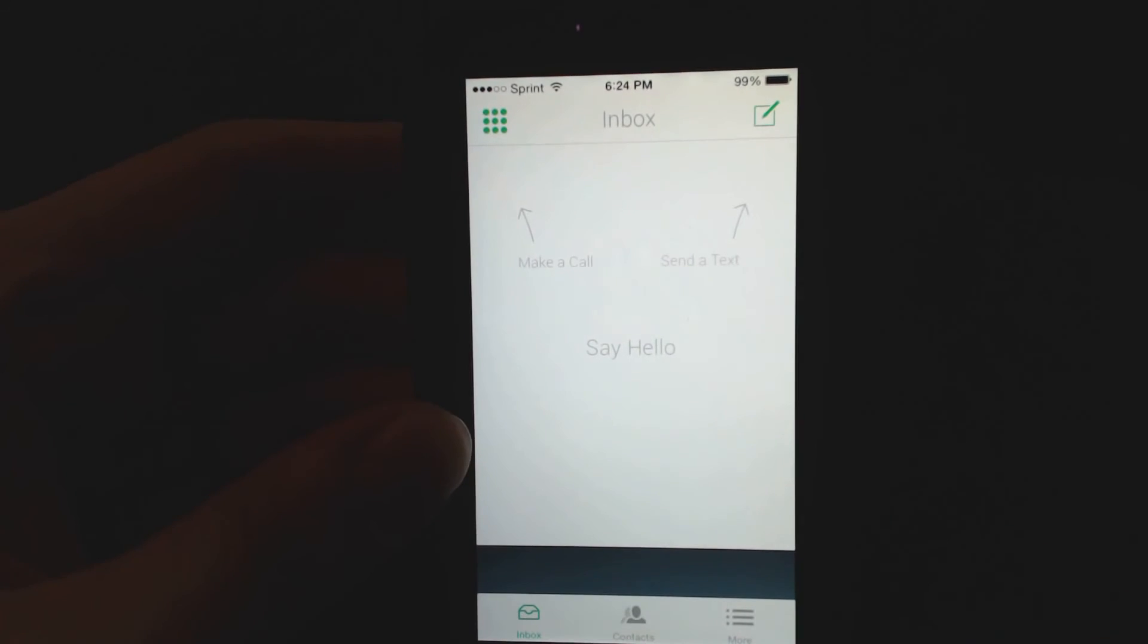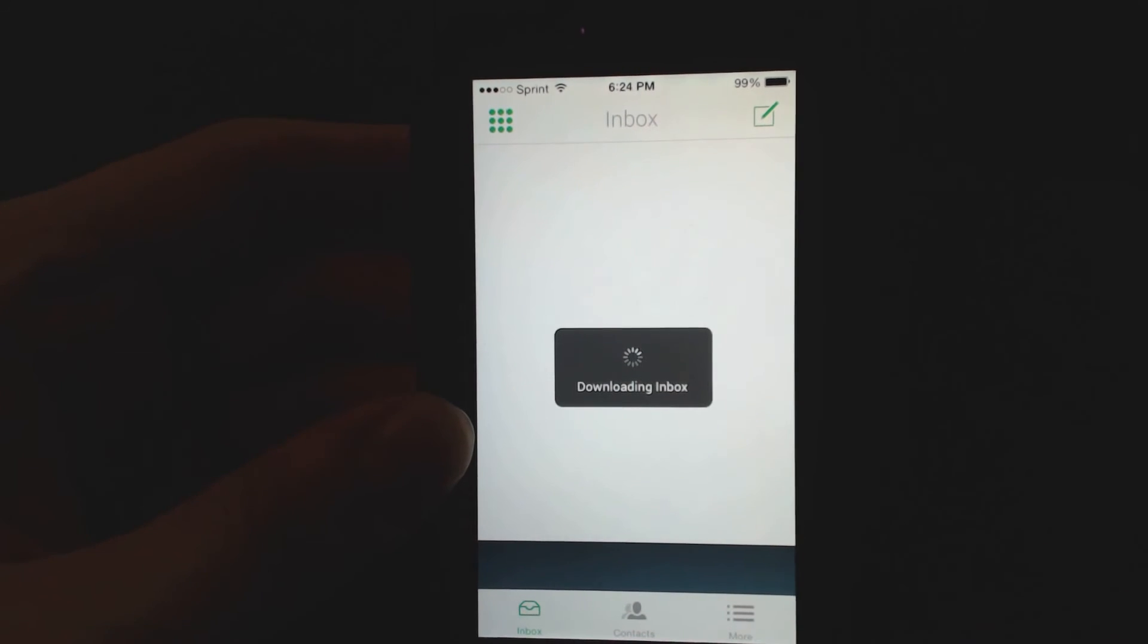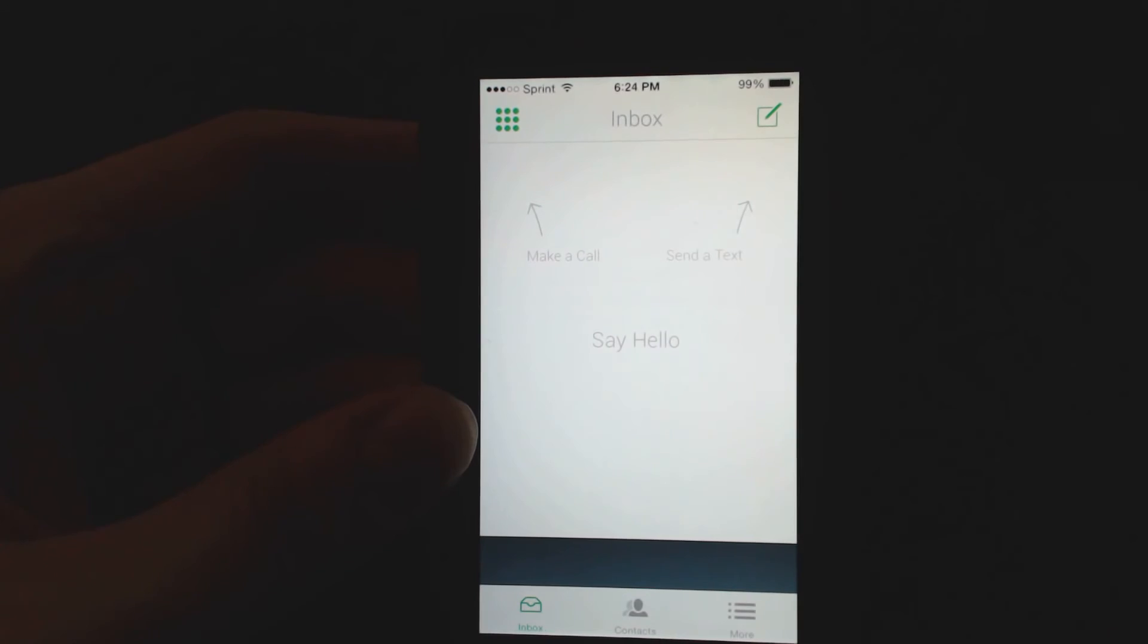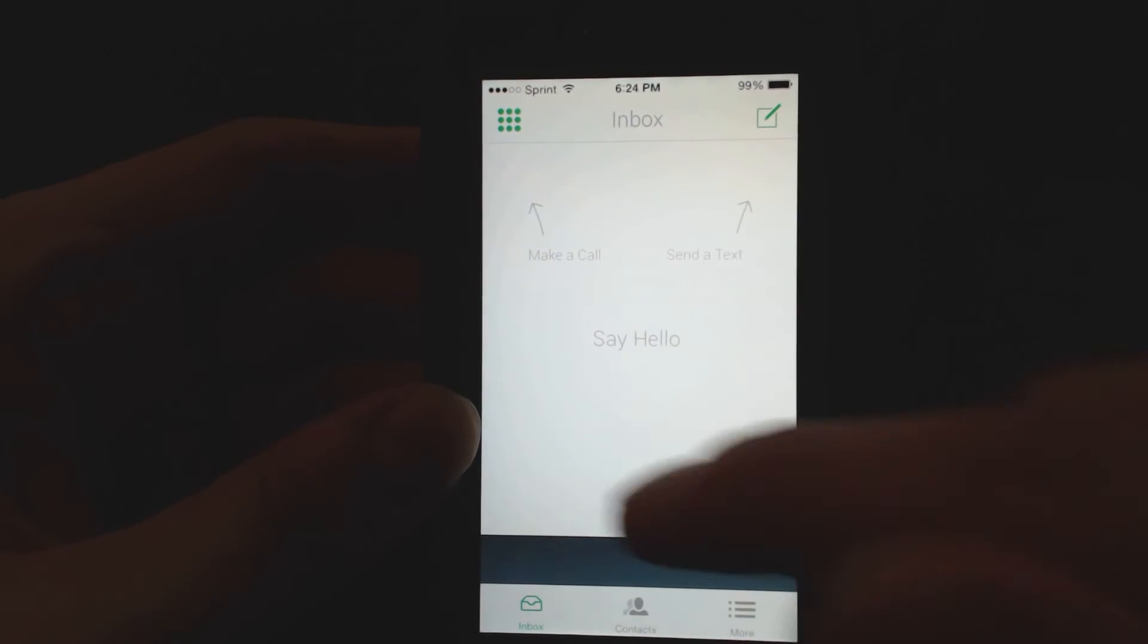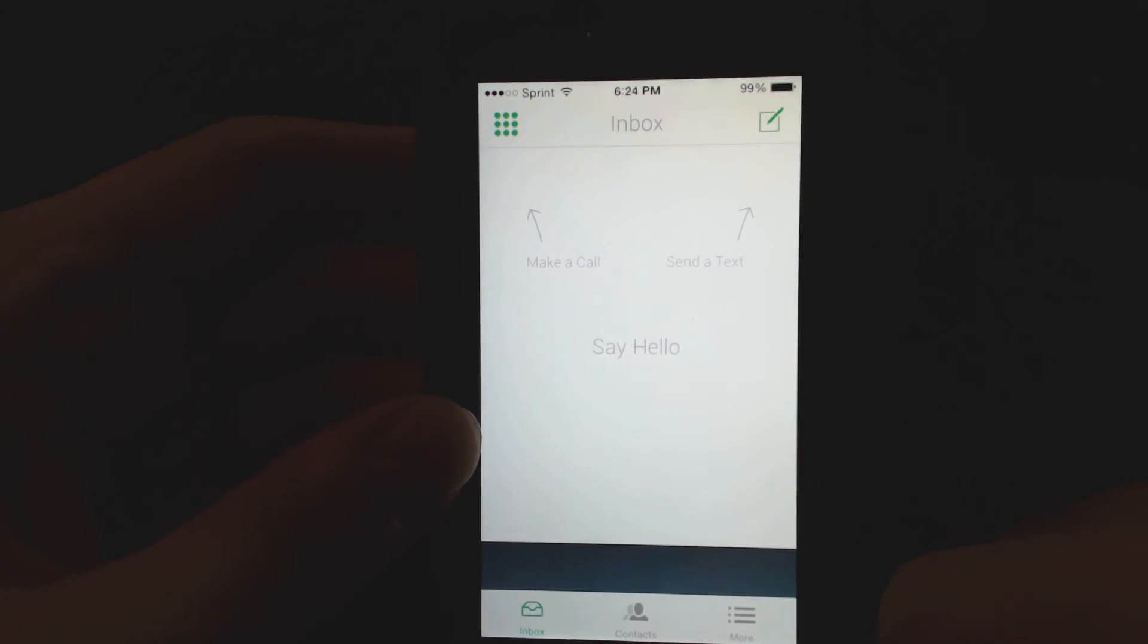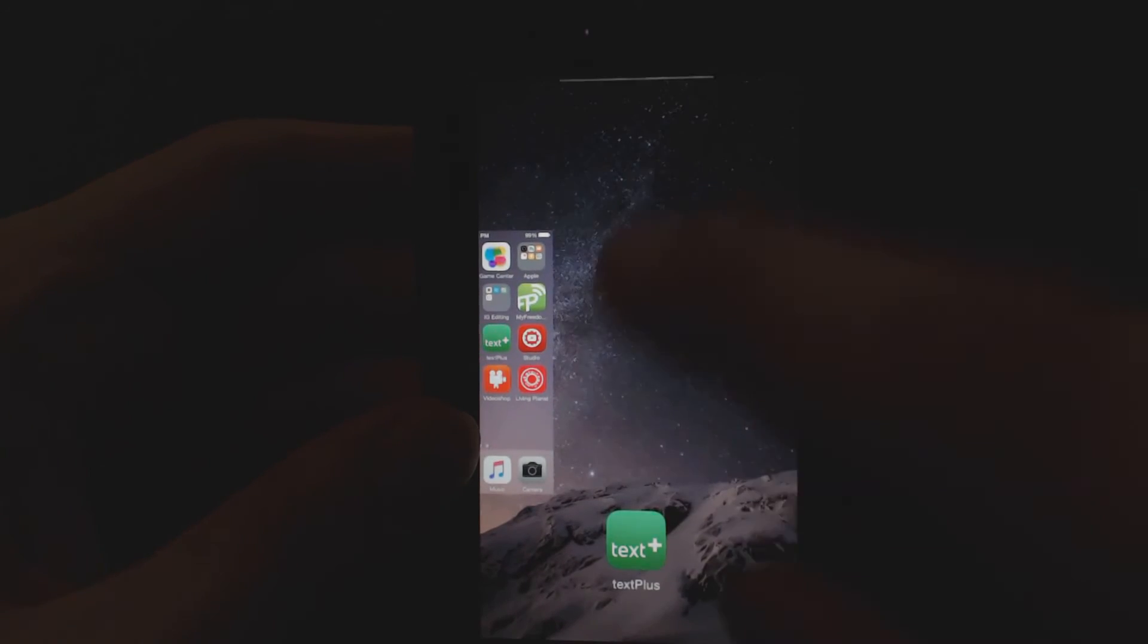Text Plus is, I really don't use it anymore. I have the paid version on Android, but again, you can see no pop-up banner ads or anything, which is nice.